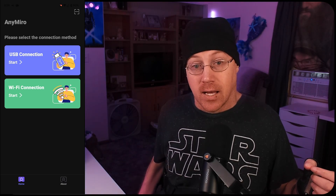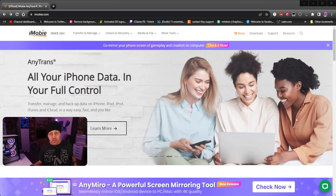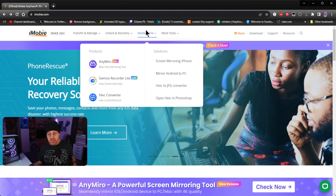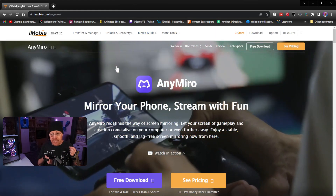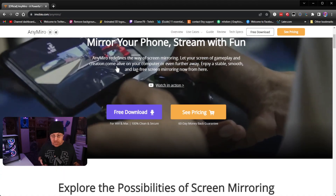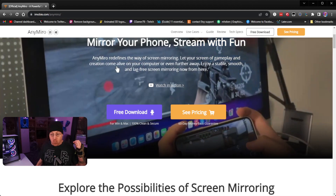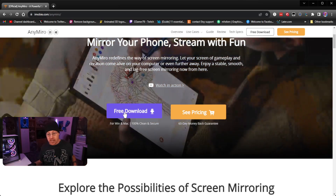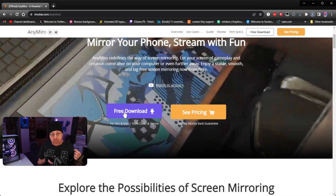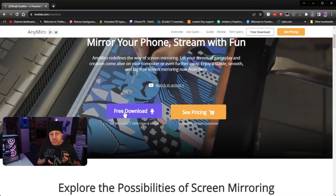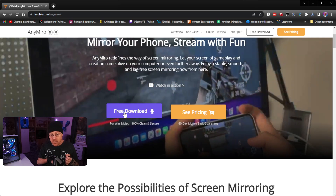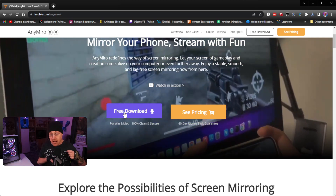We're going to go to the iMobi.com website — that is where you get it from. As you can see right here, we've got iMobi.com and there are a lot of different options at the top. The one we're looking for is Media and File, then mouse down to AnyMiro, and it will take us to the AnyMiro download page. Scroll down a little bit and it gives you some options — a paid version and also a free version. Go ahead and hit Free Download. It will download onto your Windows platform, or if you have a Mac, you can use it on a Mac as well. Once the software is finished, set it up and install it just like any other piece of software on your computer.